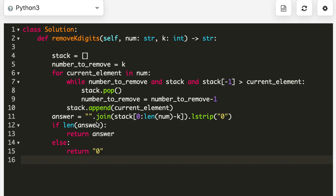Then I join my list to make it a string and remove k elements from the end of the stack — this handles example one where we reach the end without removing anything. I use lstrip('0') to remove leading zeros. Finally, if the length of the answer is non-zero I return the answer, else I return '0'.